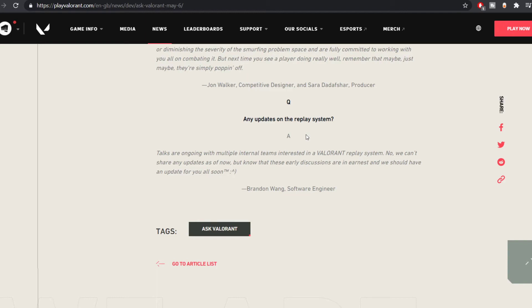It has been a year and they are still in planning phase. There will be no updates yet. Talks are ongoing with multiple internal teams.